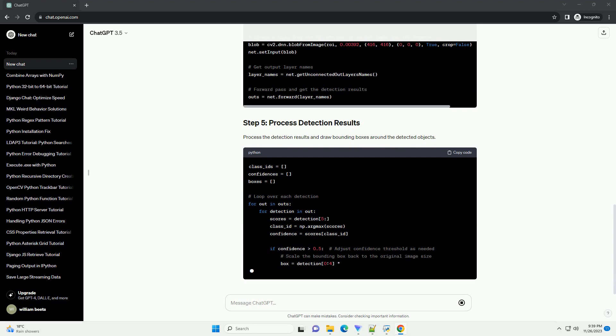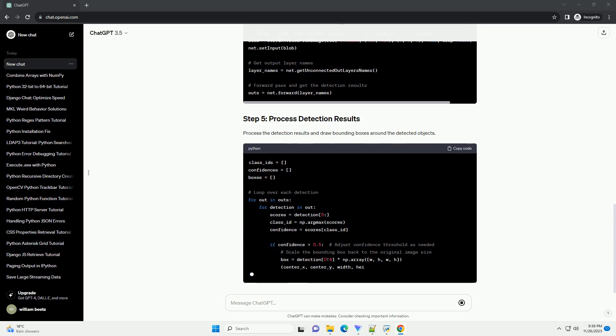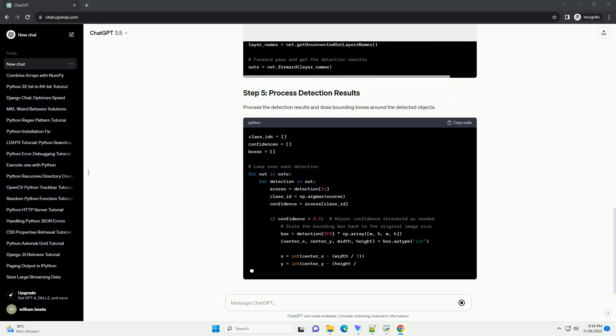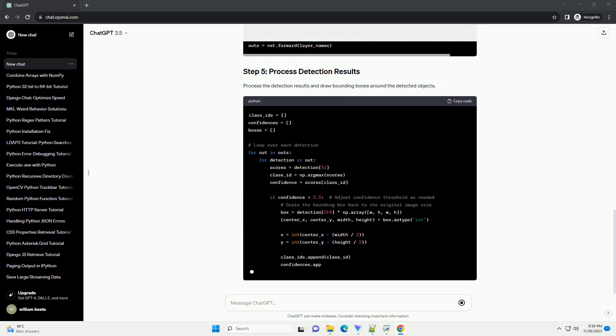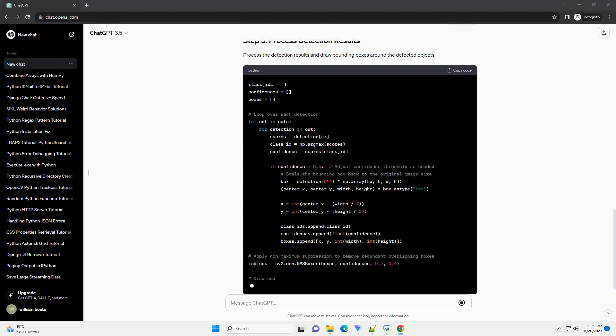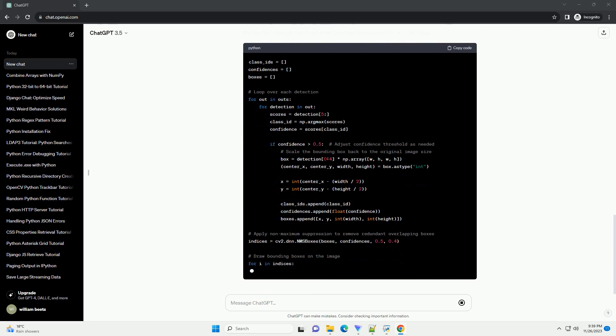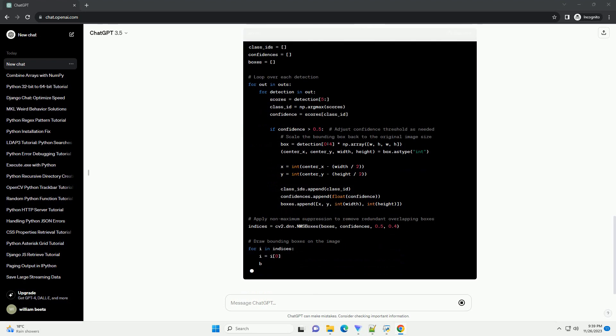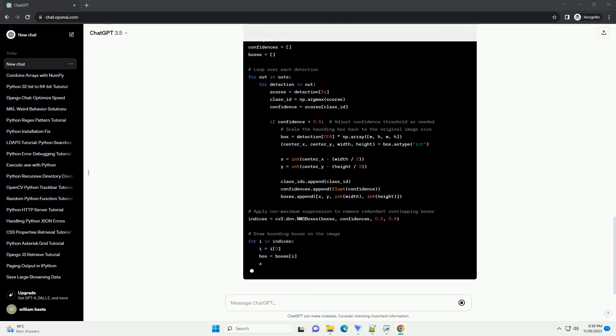Apply an object detection algorithm to the defined ROI. We'll use a pre-trained model from OpenCV for simplicity, but you can replace it with a more advanced model like YOLO or SSD for better results. Process the detection results and draw bounding boxes around the detected objects.